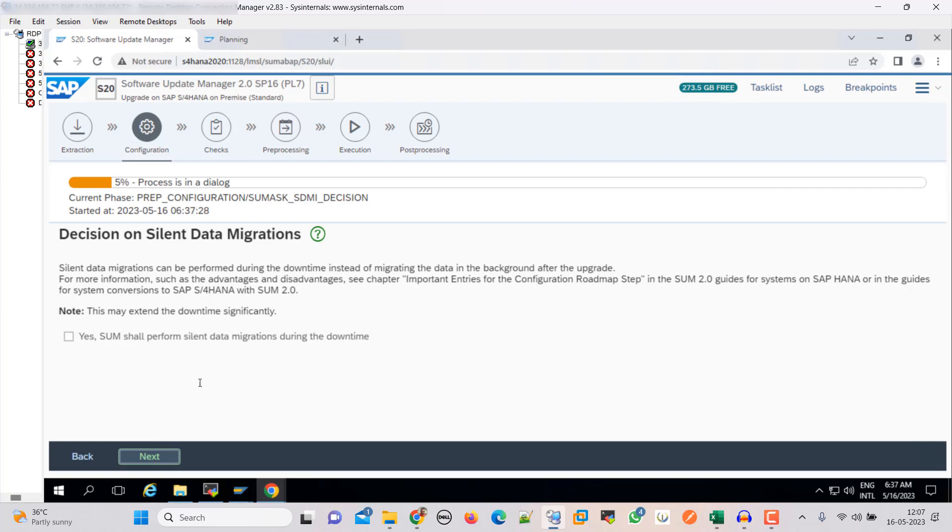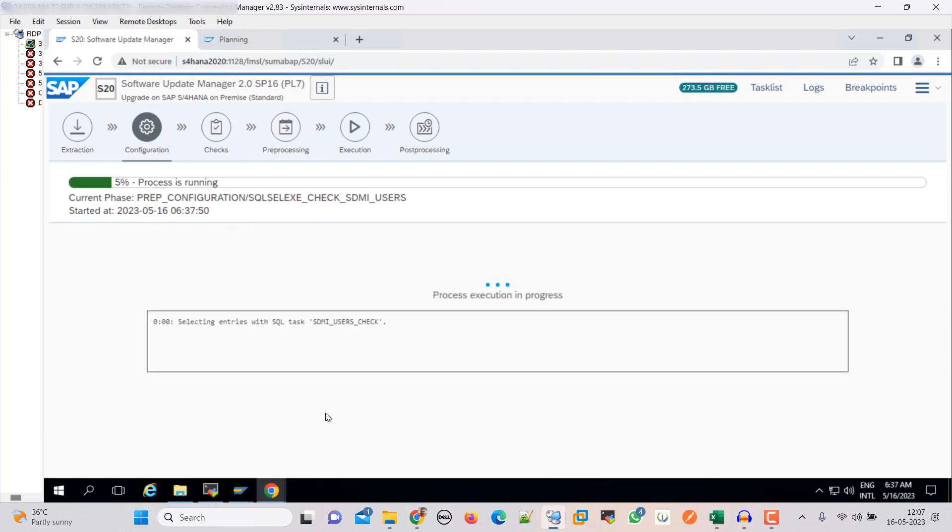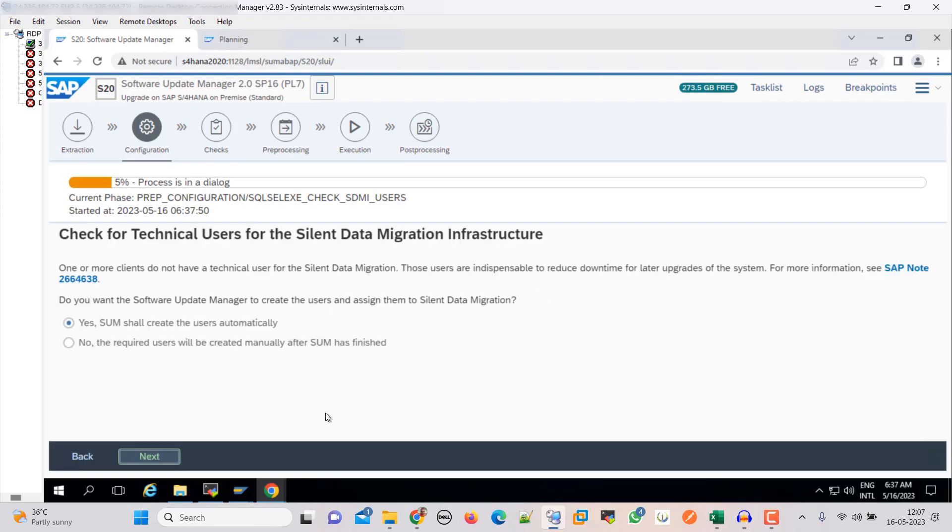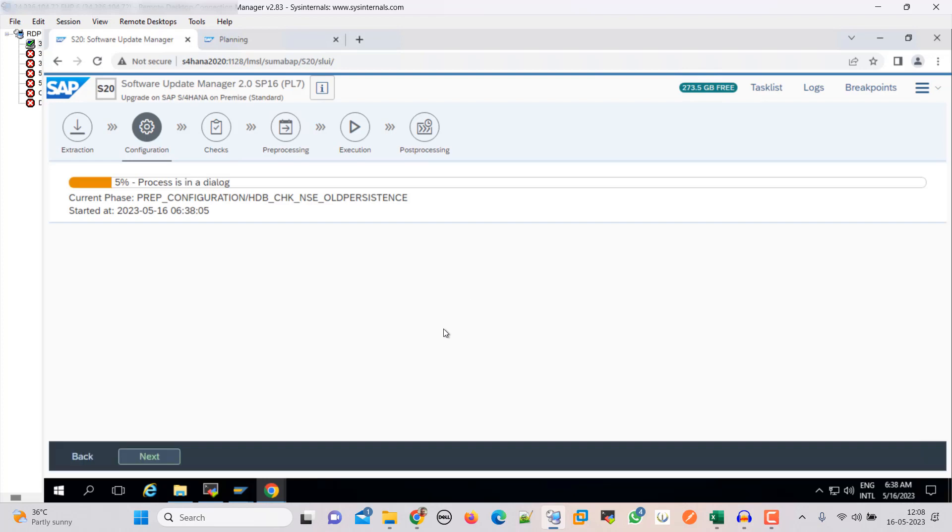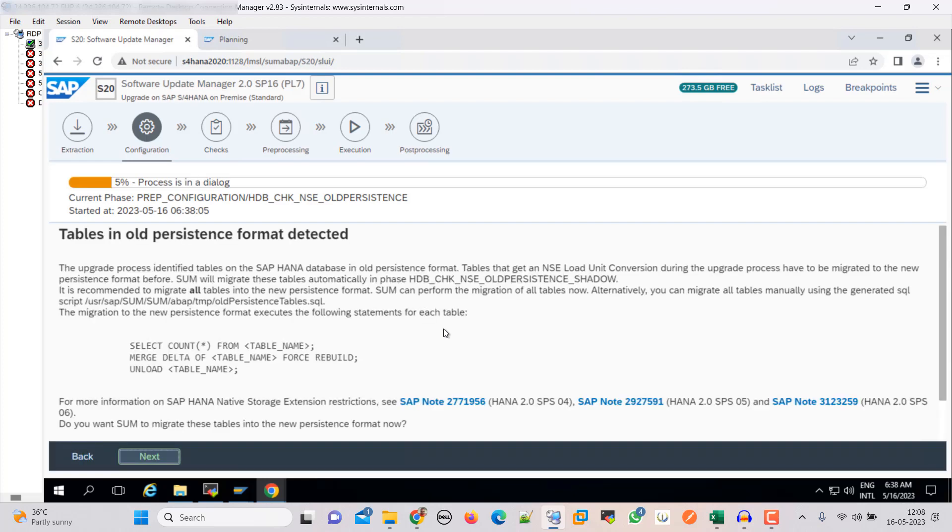Here it will extend the downtime significantly, so we can ignore it. Click next. So here it is asking check for technical user for the silent data migration infrastructure. Yes, select this. SUM will create the user automatically and click next. Here it is saying tables in old persistent format detected.